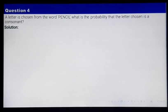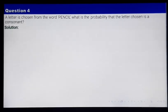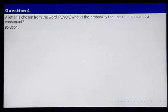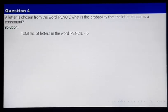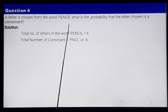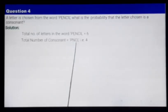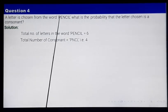I think you people are familiar with consonants and vowels. In the English alphabet, the vowels are A, E, I, O, U, and the letters other than these 5 are known as consonants. From the word PENCIL, there are 6 letters. Out of these letters, there are only 4 consonants, and those consonants are P, N, C, and L. These are the 4 letters which are consonants in the word PENCIL.